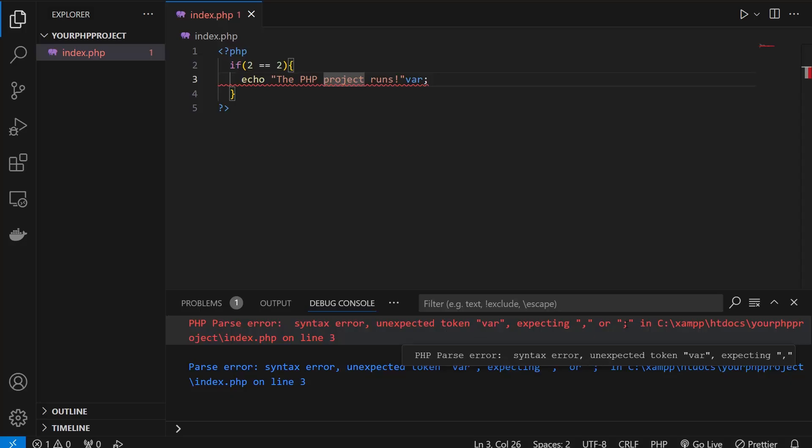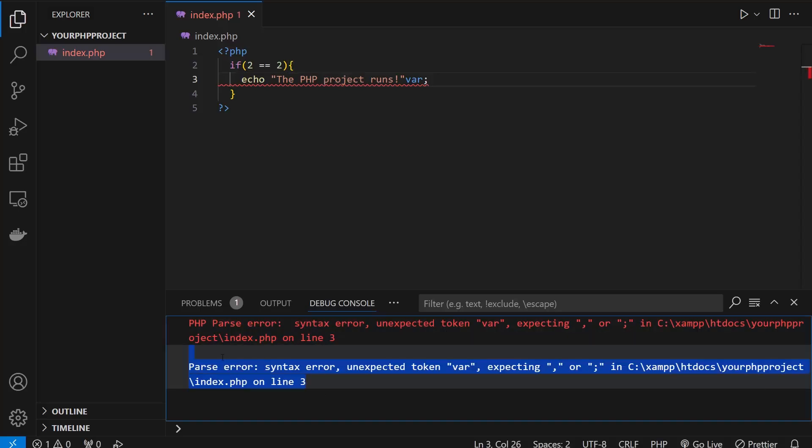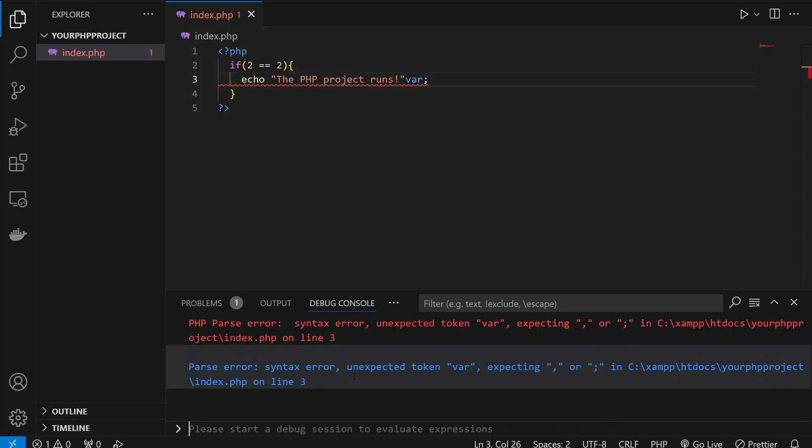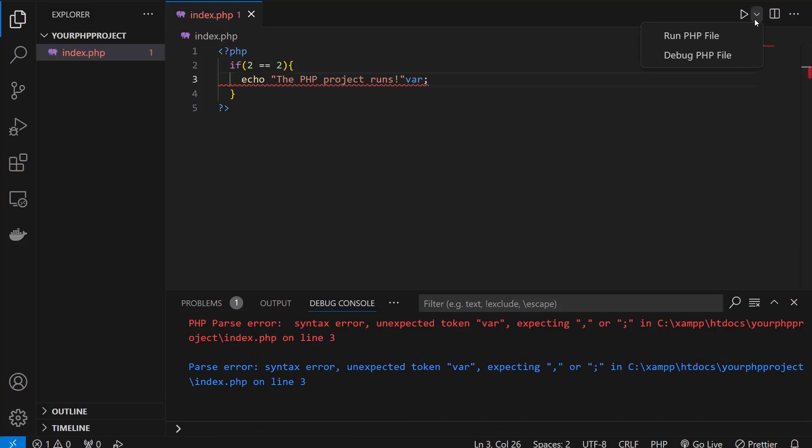It's actually giving you the errors here in the debugger instead of in the browser. That's an interesting thing - now you do not need to go to the browser to get the errors or get your file debugged. You can do that on real-time coding like this.